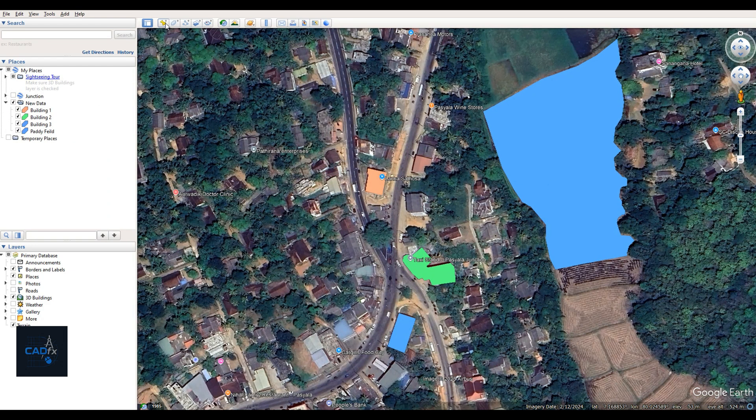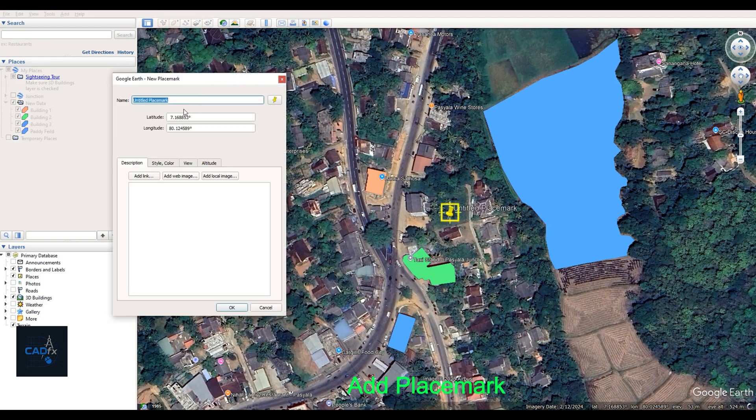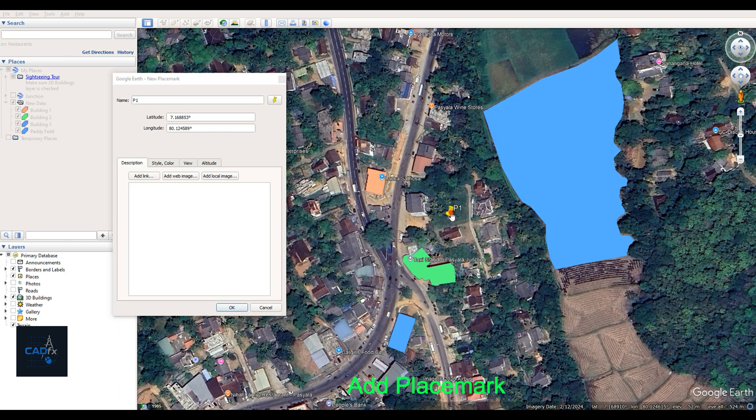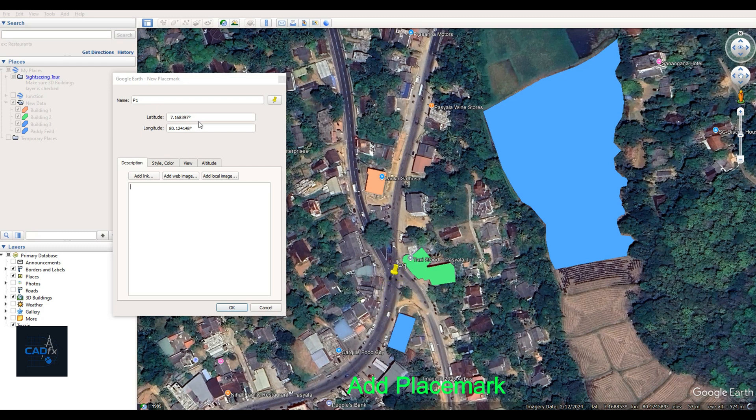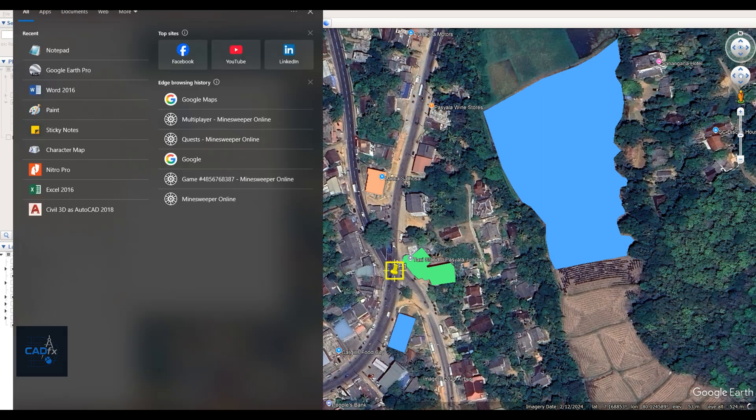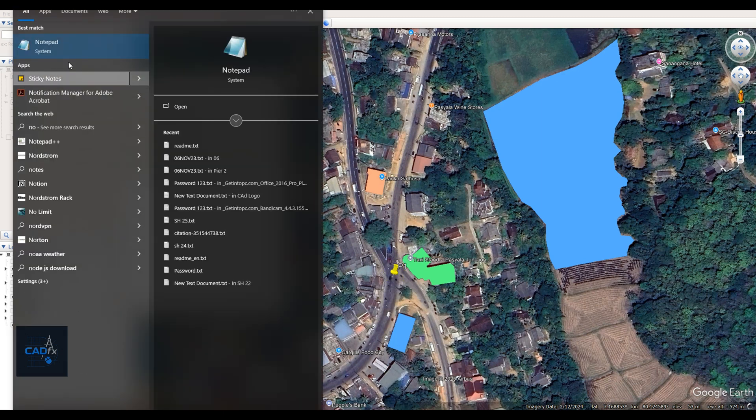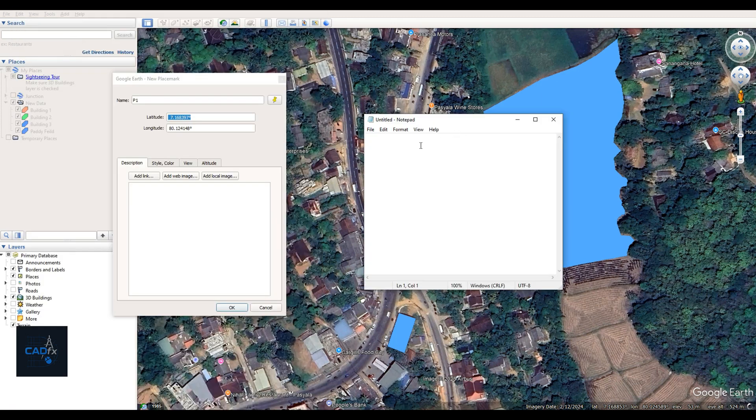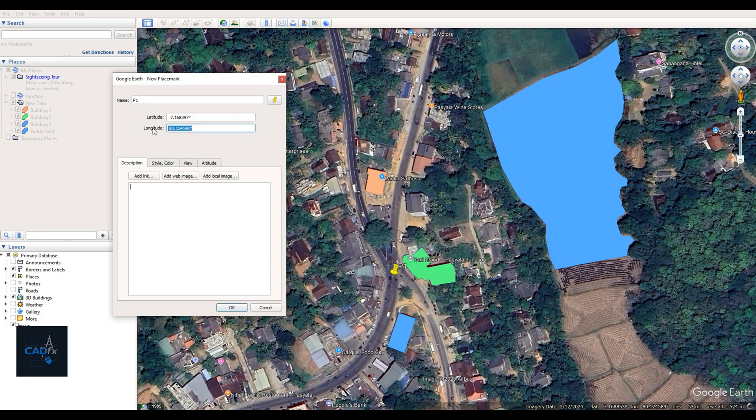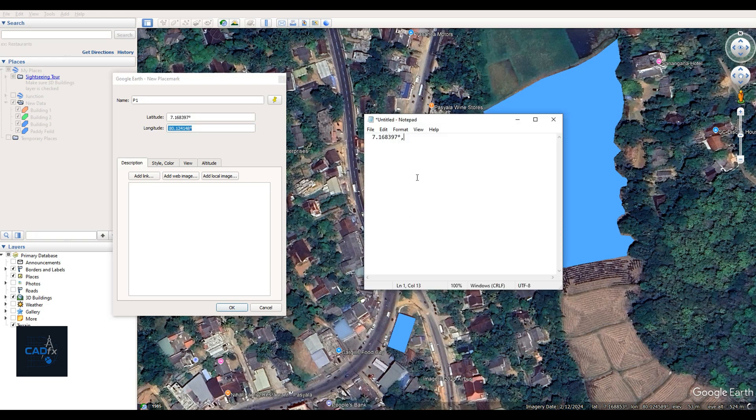Now, we need to create at least two reference points to accurately position our newly added objects in the AutoCAD drawing. To do this, I'll use the Placemark tool to add two points, named P1 and P2. I'll then copy their longitude and latitude values into a notepad file. We'll use these coordinates later for conversion and alignment in AutoCAD.